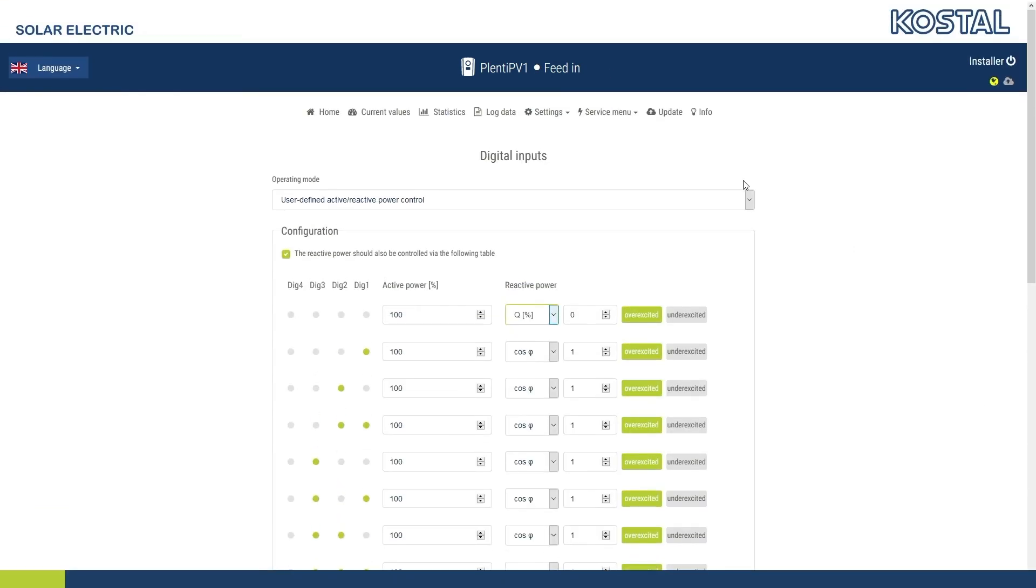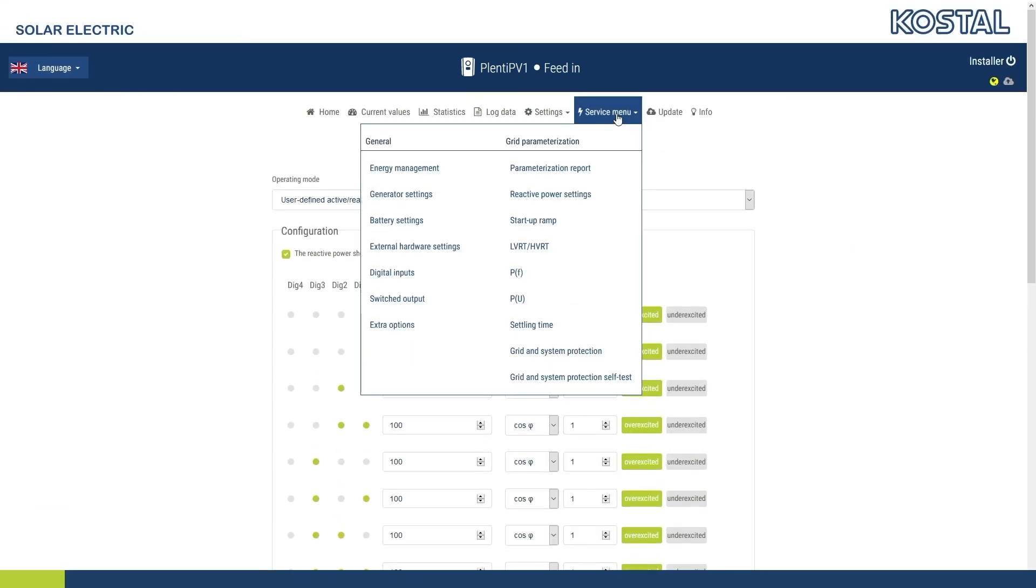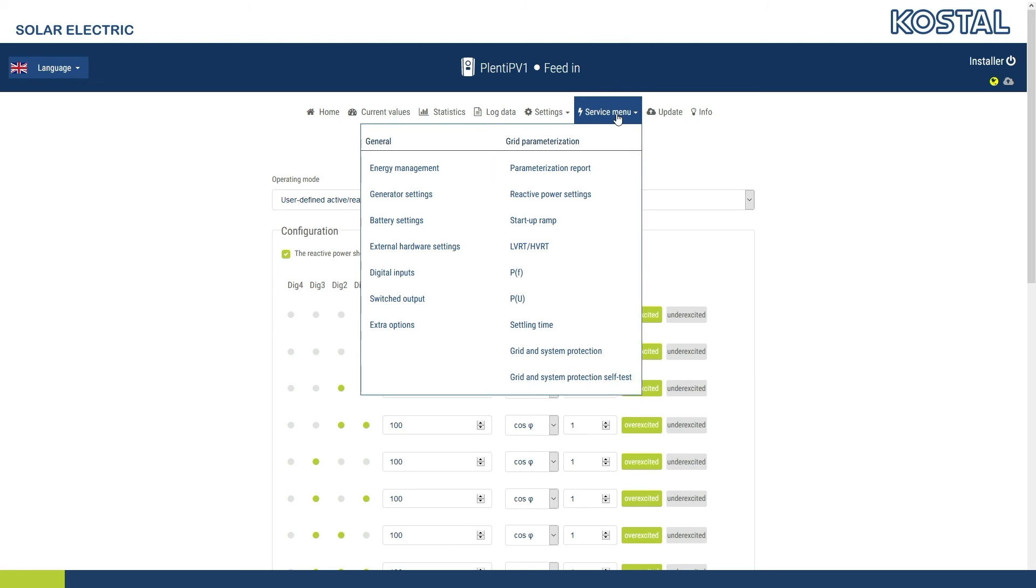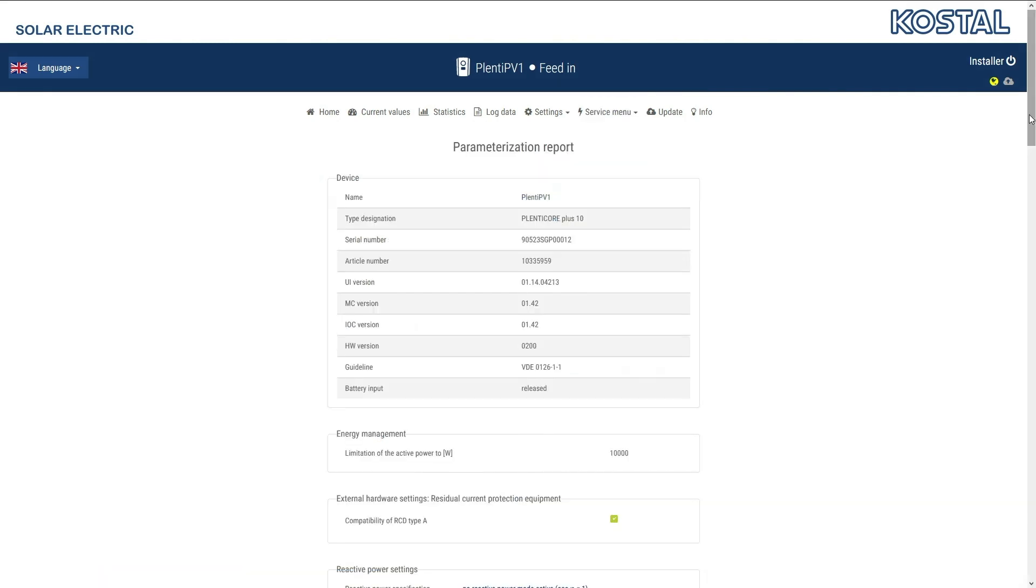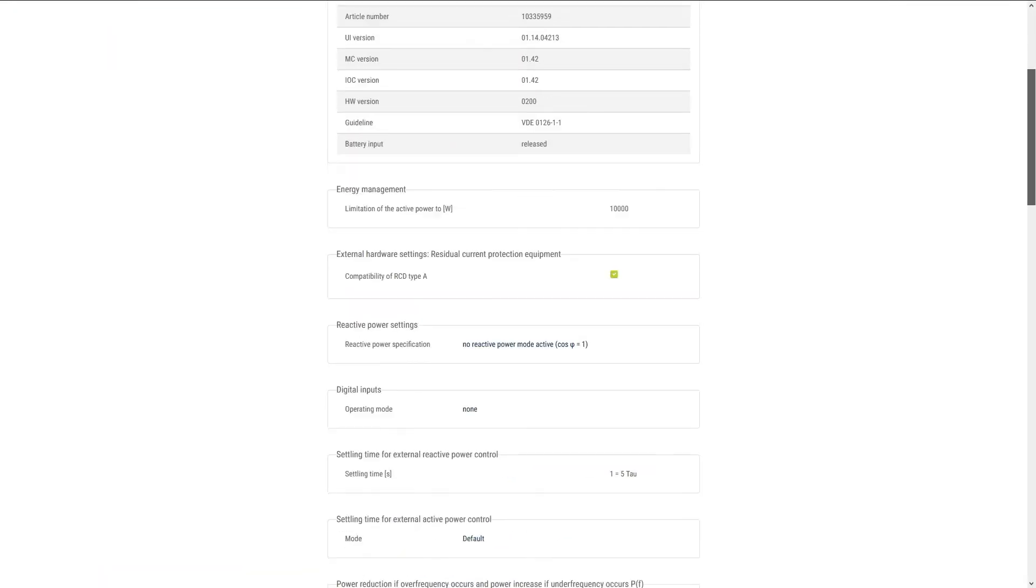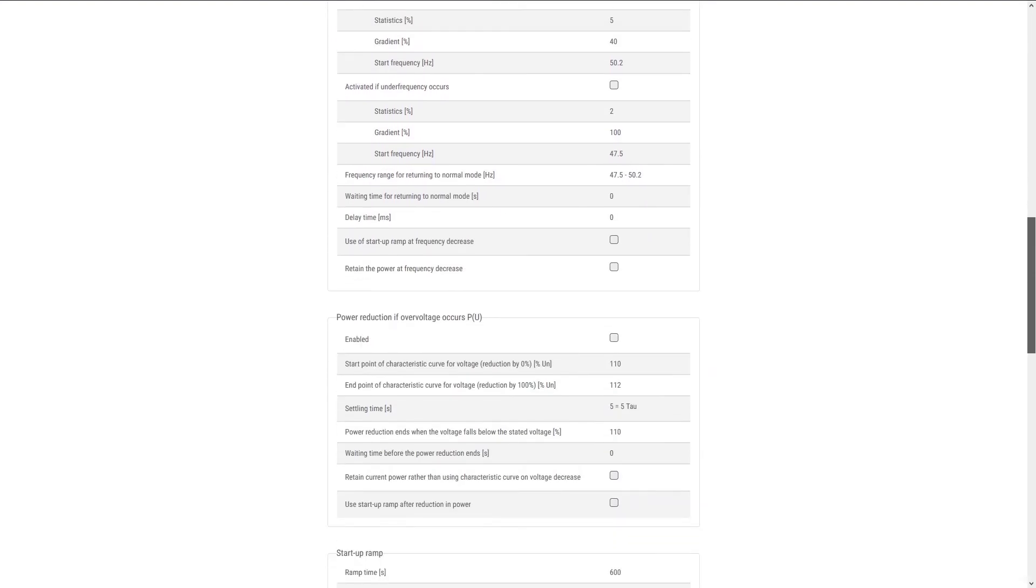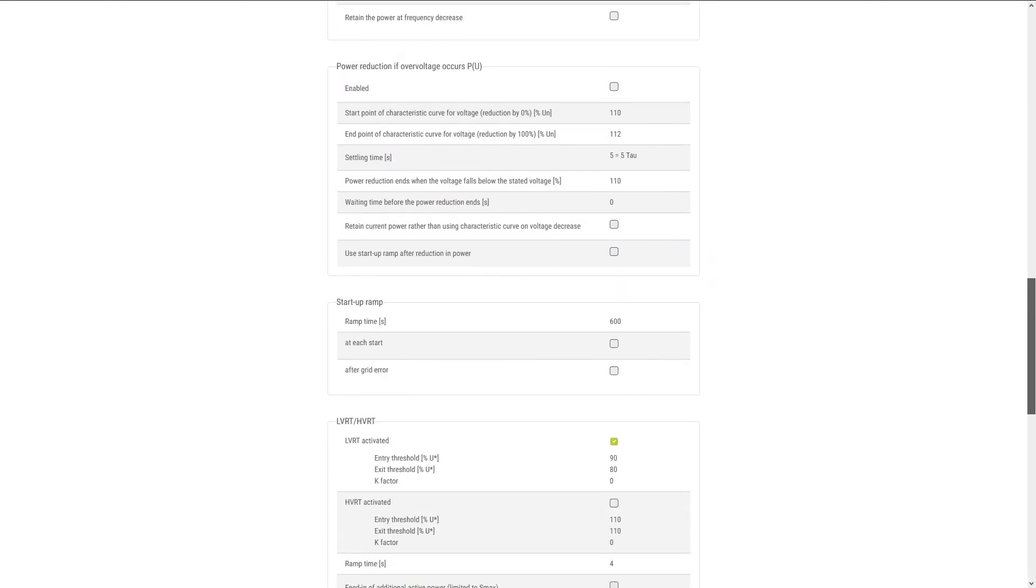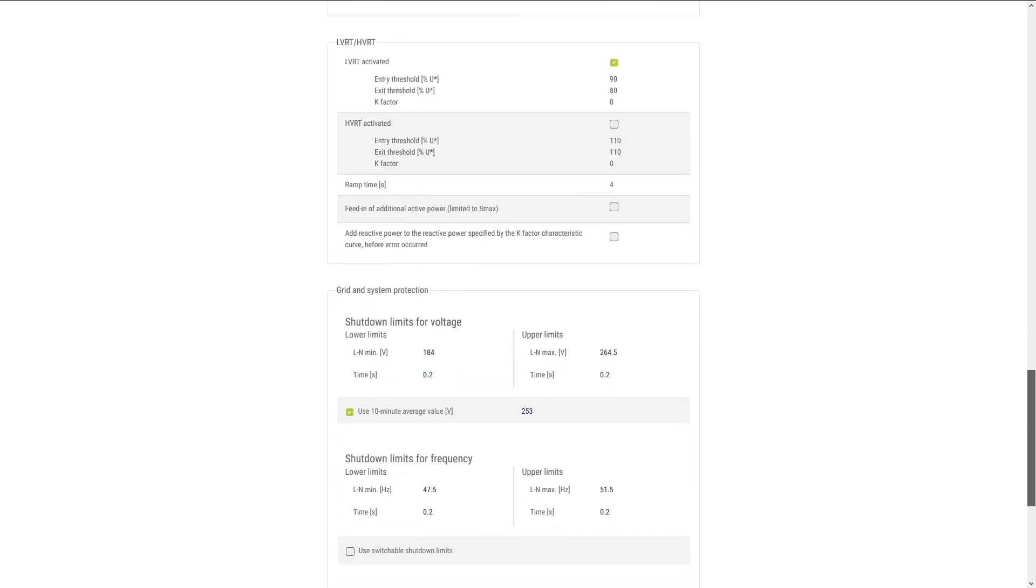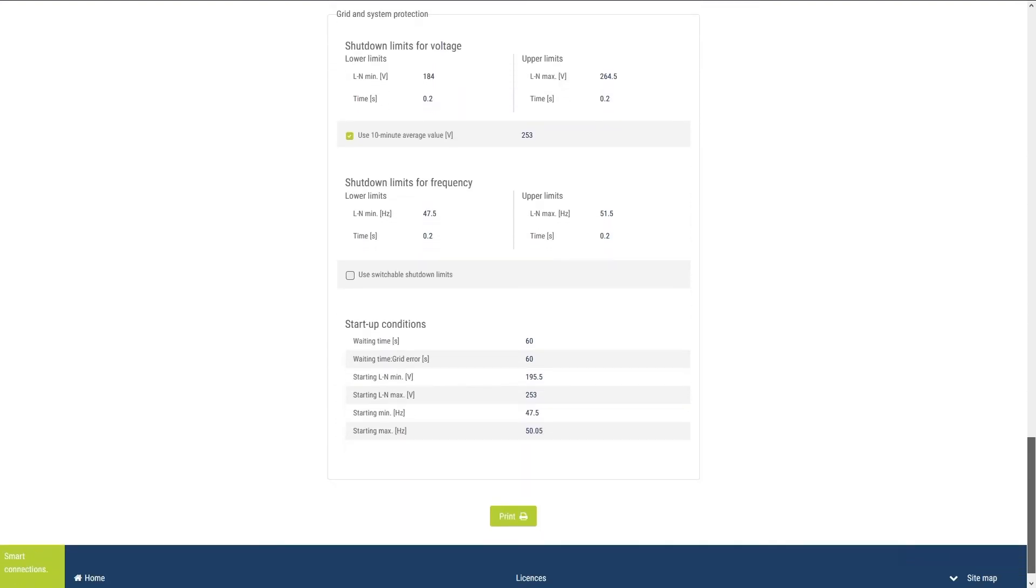On Request, the AC output parameters can be modified using the menu items in the Grid Parameterization area. Your grid operator will provide you with the relevant requirements. However, adjustments are not normally needed. The parameters in the selected guideline already match the country-specific requirements. The parameterization report provides an overview of the parameters set in the inverter. You can view and, if necessary, print out the report.